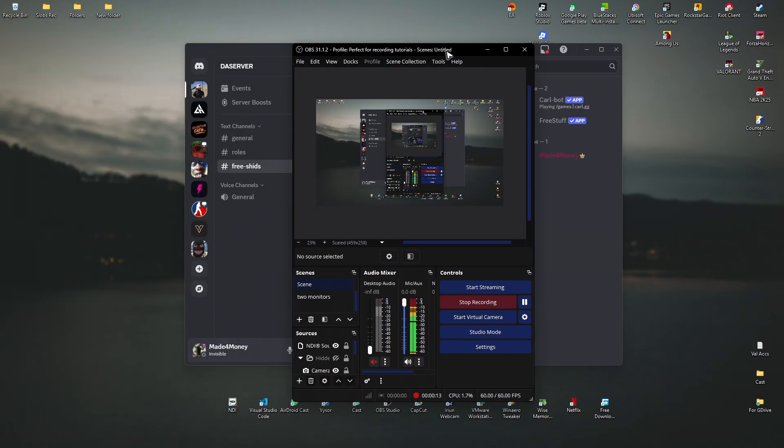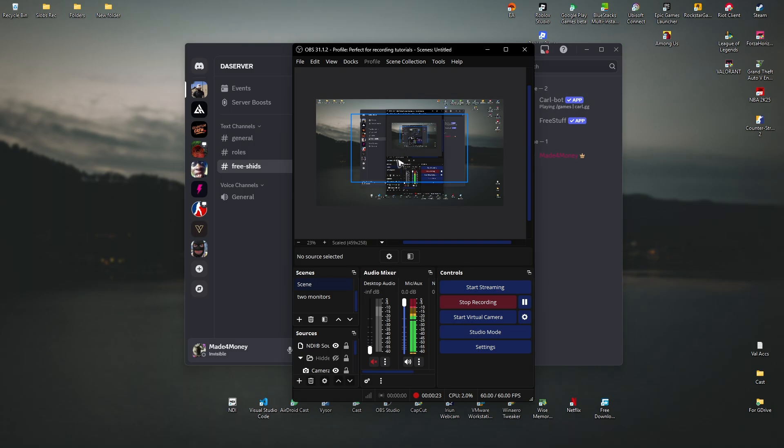It is actually pretty easy. Open up your OBS Studio and just start your virtual camera. Basically, a virtual camera means whatever shows up in your OBS Studio will be reflected to your Discord.